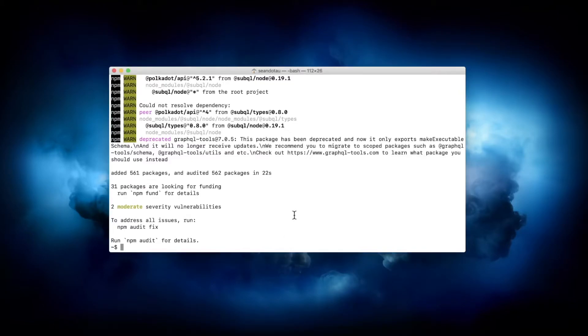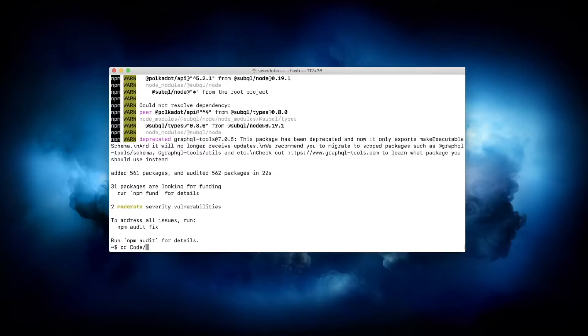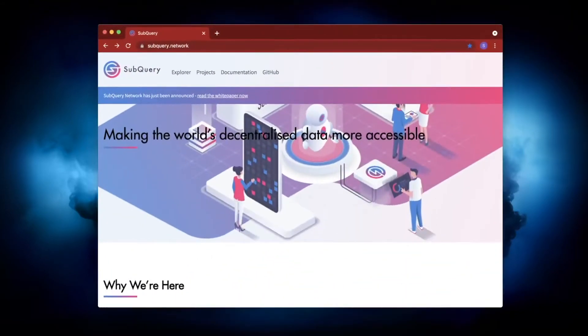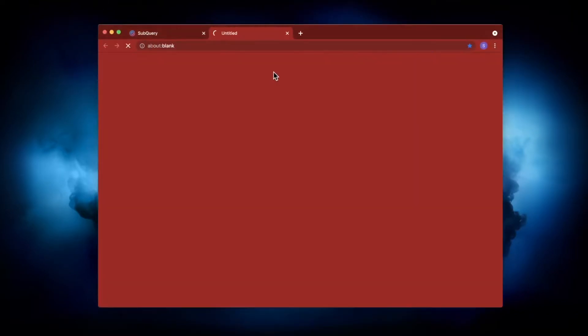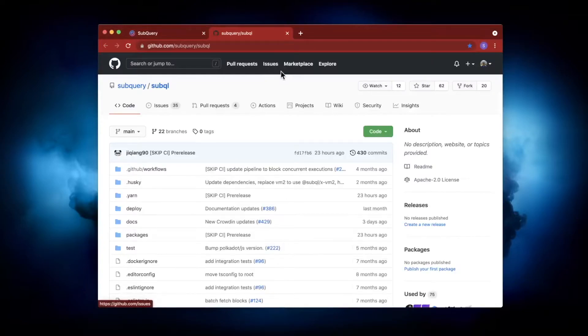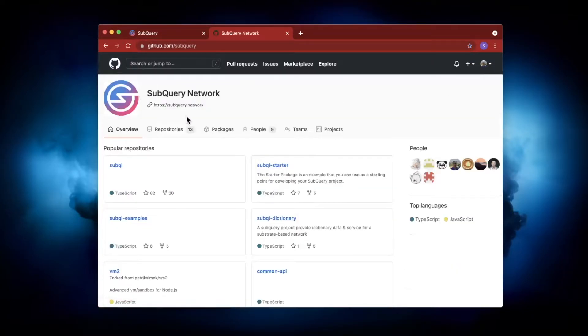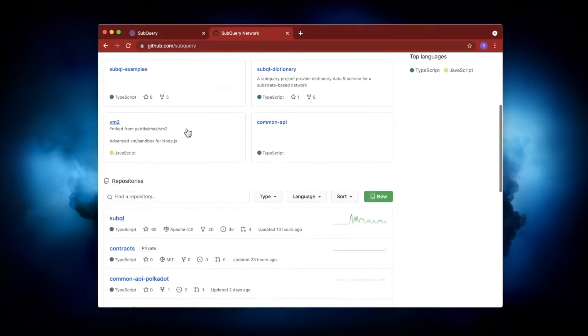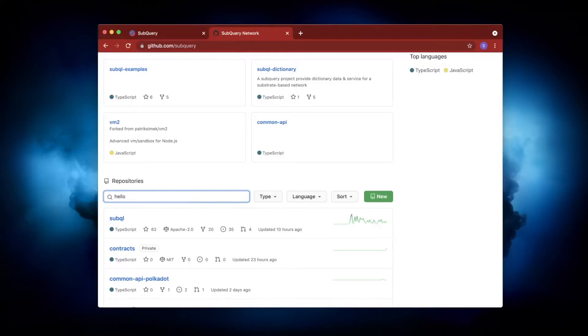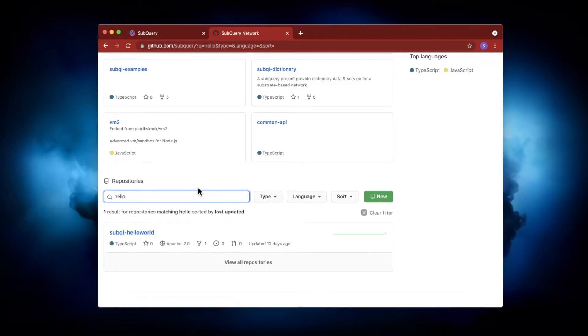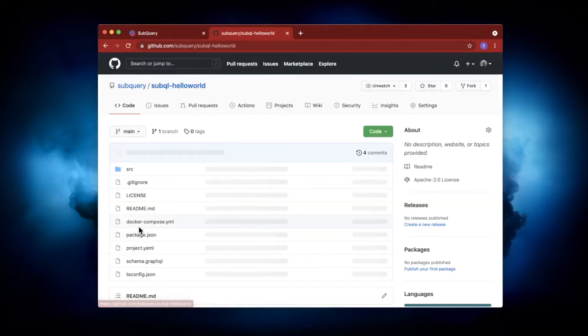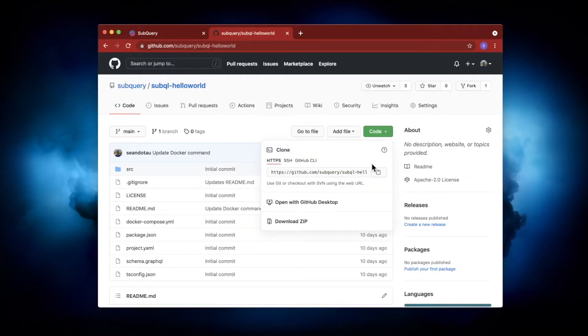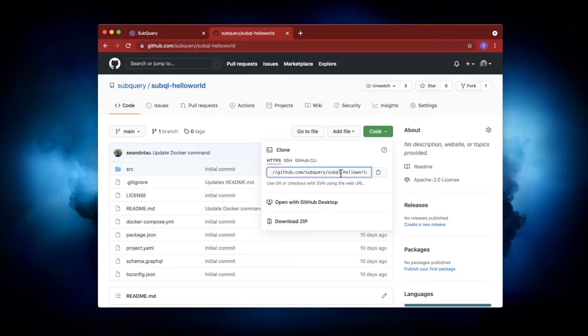Now that the database is installed, let's go to our SubQuery project. I've got one already here, the Hello World one. If you don't have this, what you can do is jump into GitHub, go back to the main page, and then search for a Hello World repository. Click on this, and then in the green Code button, copy this and basically just do a git clone.